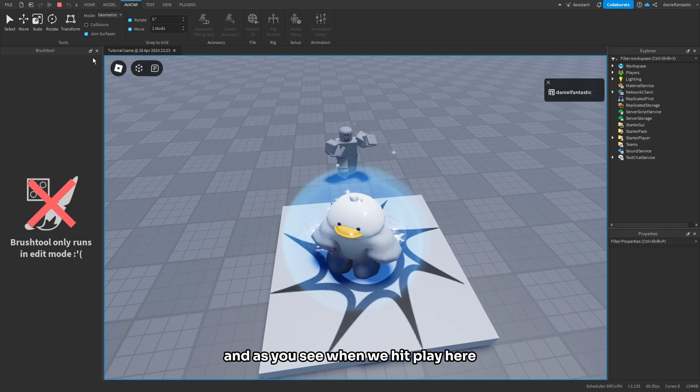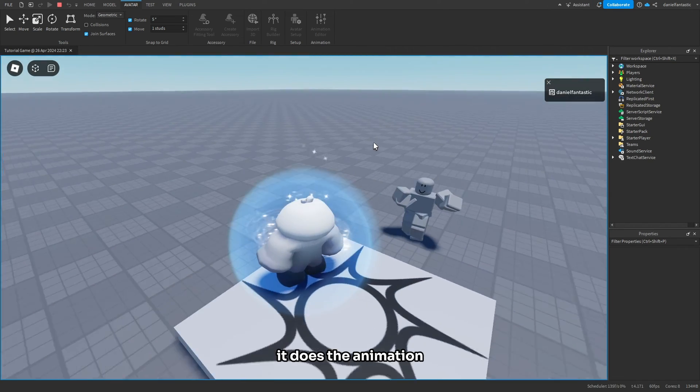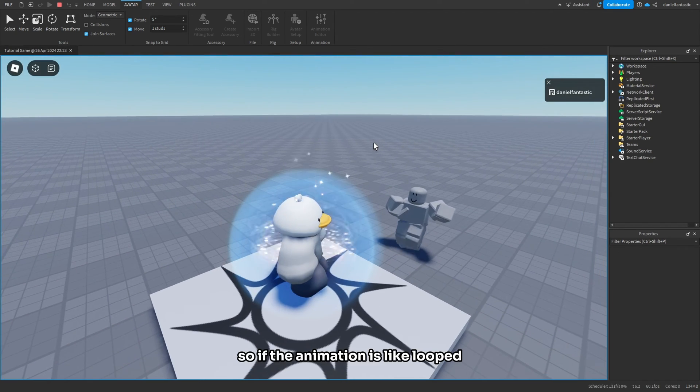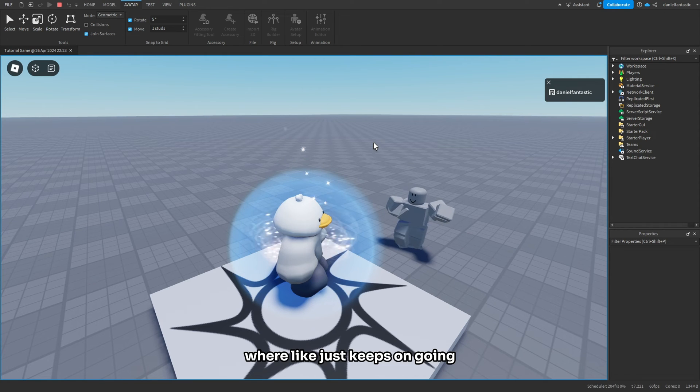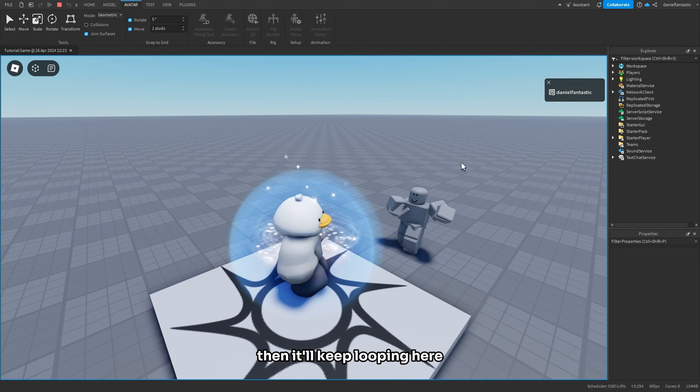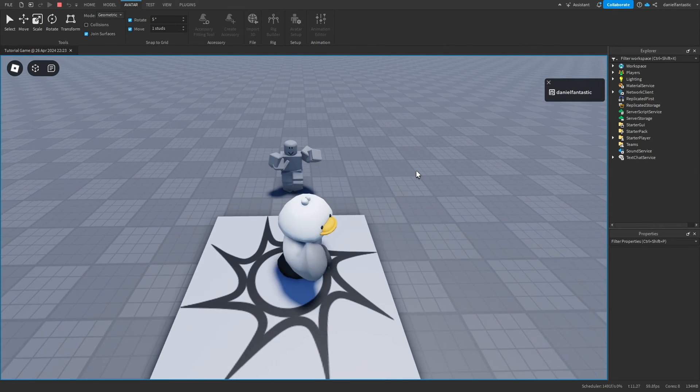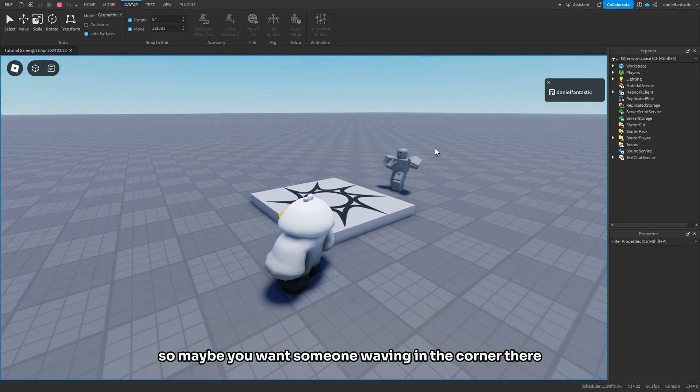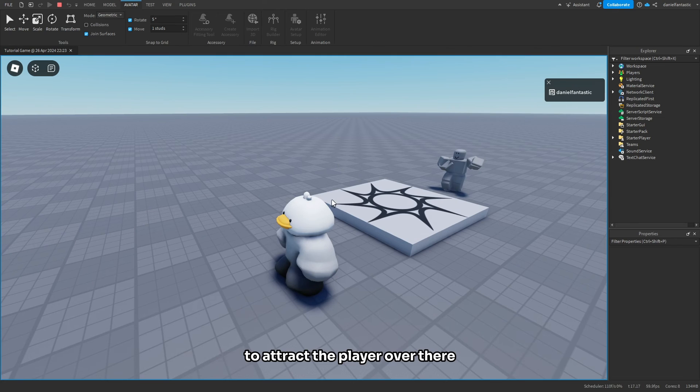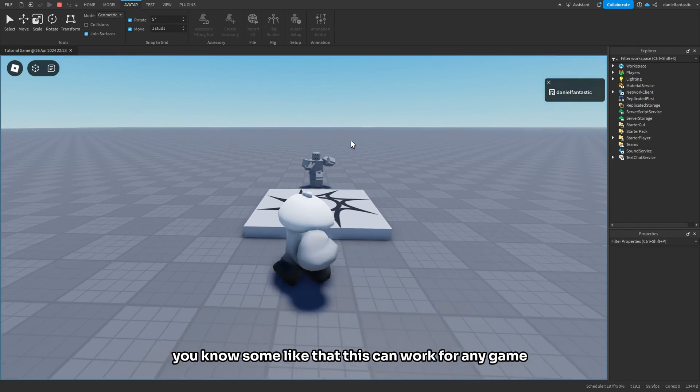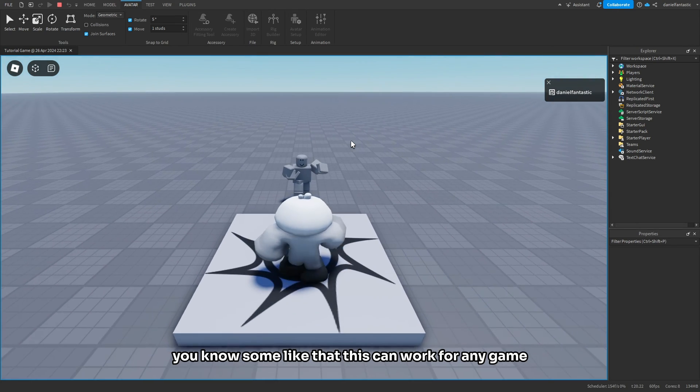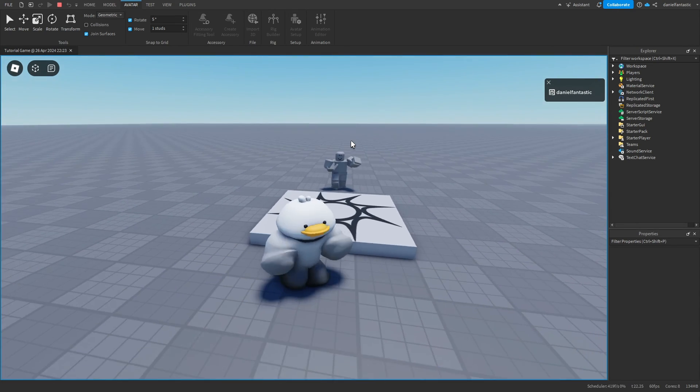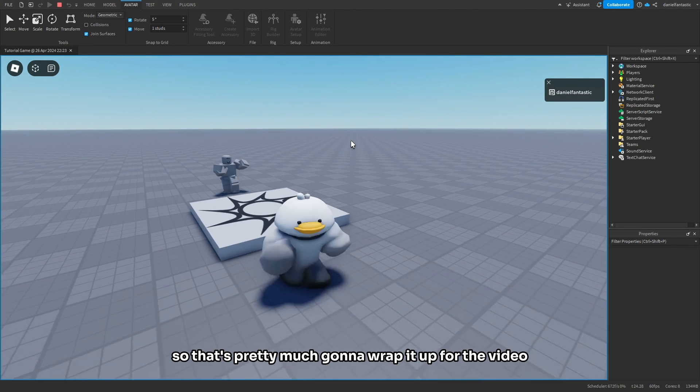As you see when we hit play, it does the animation. If the animation is looped where it just keeps on going, then it'll keep looping here. Maybe you want someone waving in the corner there to attract the player over there. This can work for any game, so that's pretty much going to wrap it up for the video.